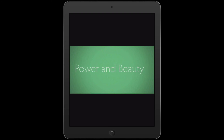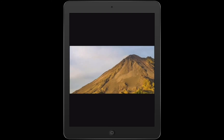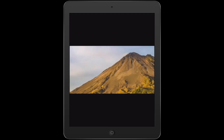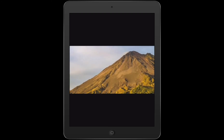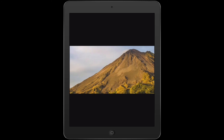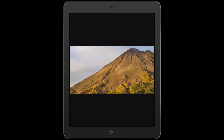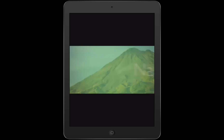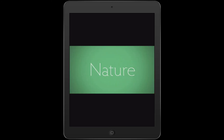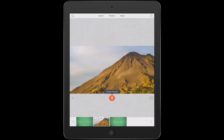Power and beauty. Nature provides us with both. Much better — I like the duration of that page better at four seconds than I did at two.